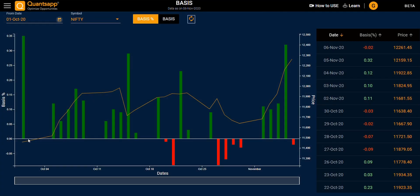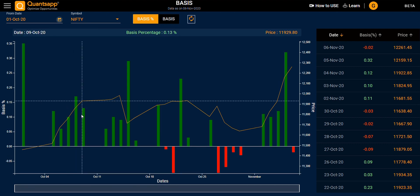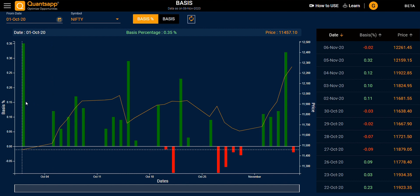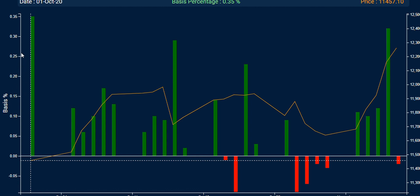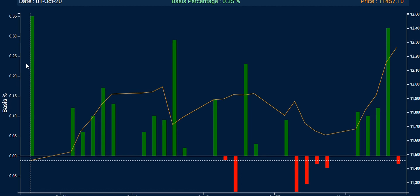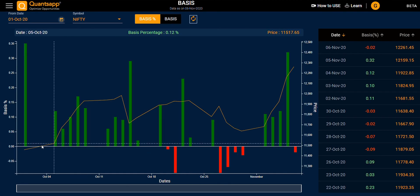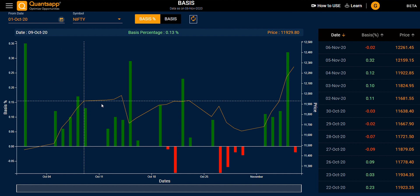Now I can see what the difference was between the future price and the spot price of Nifty from October 1st on the graph. The green bar indicates that the future price was above the spot price. On the left Y-axis you can see the basis difference — the difference between your future price and the spot price. The red bar indicates that the spot price was trading above the future price, meaning the future was trading at a discount to the spot price. The orange line lets you track the price of Nifty or your selected symbol.